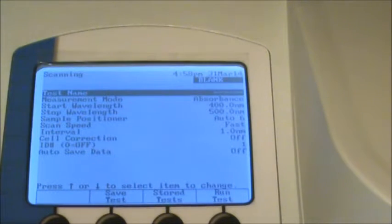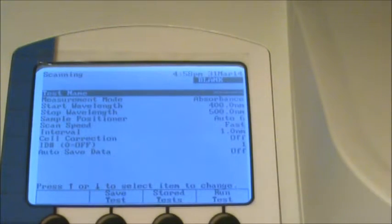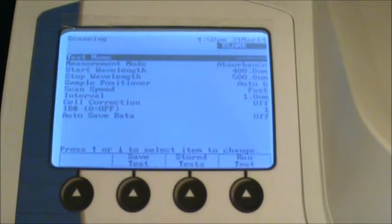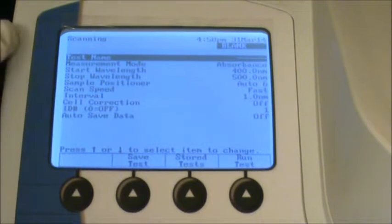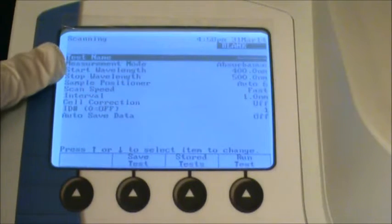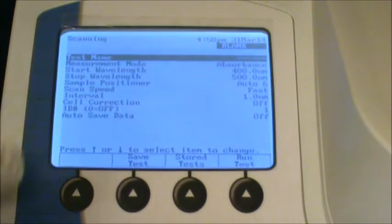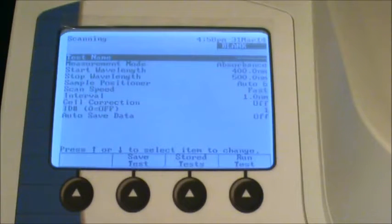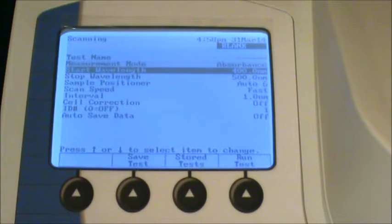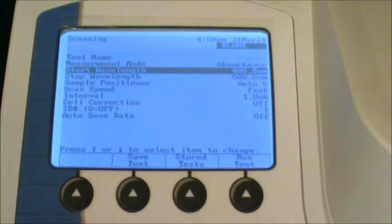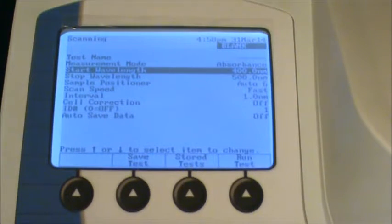Now here are all the settings for taking the test. One thing you want to make sure is that you have your range set correctly. So your starting wavelength, let's suppose we want to go from 300 to 700 nanometers.